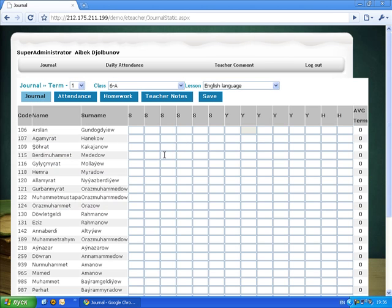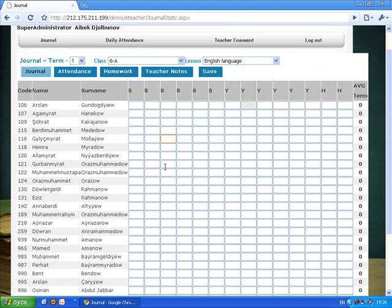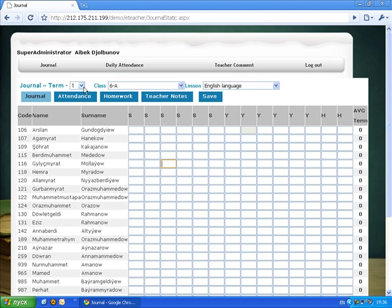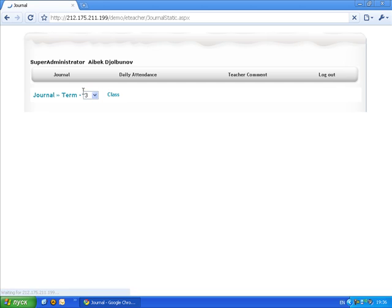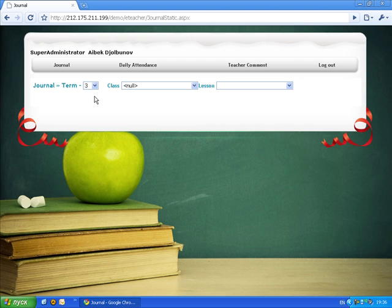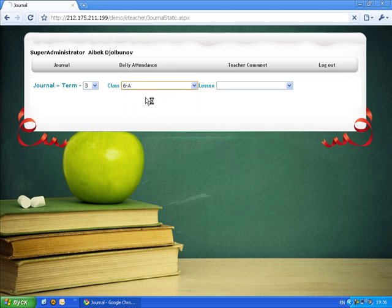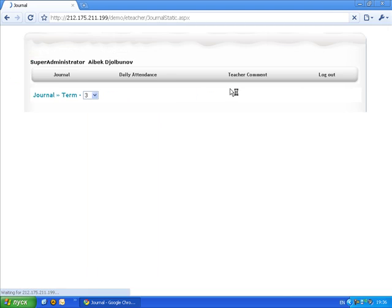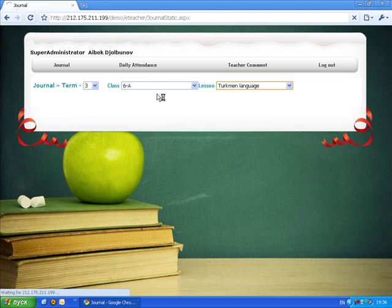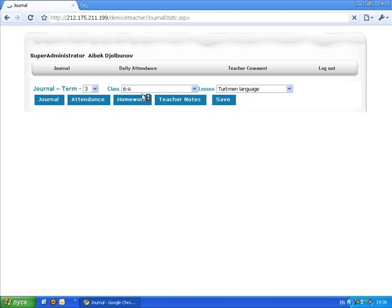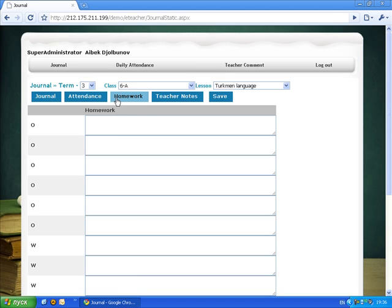So here you can put some marks to students and so on. As you can see, you can put some homework here and teacher notes.